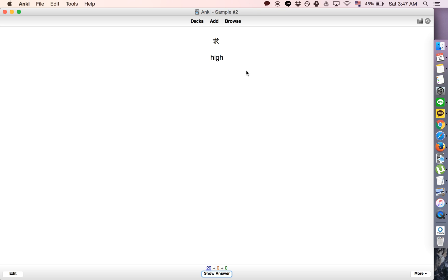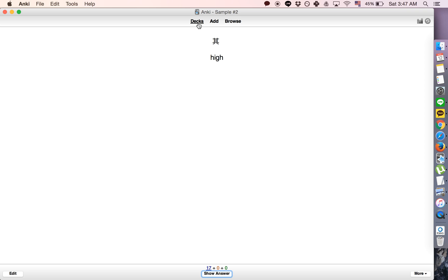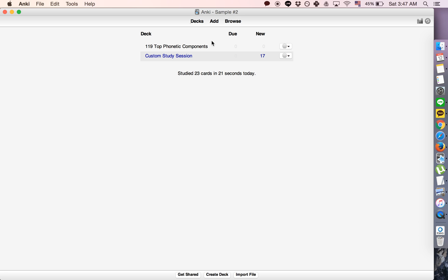So anyway, yeah, we're back to the exact same thing. So that's how you review early and yeah, the custom study session, you can just delete this as you wish.